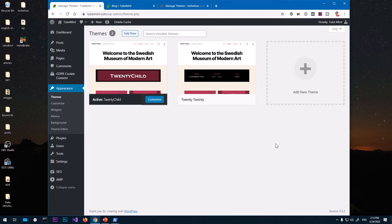Hello and welcome, my name is Amulya and you are watching Tube Mint. In this video I'm going to show you how to create a child theme of the WordPress 2020 default theme, which is an awesome theme that you can customize.